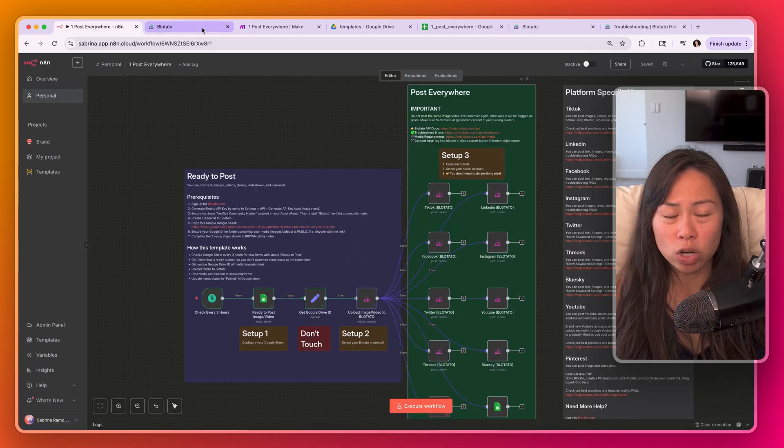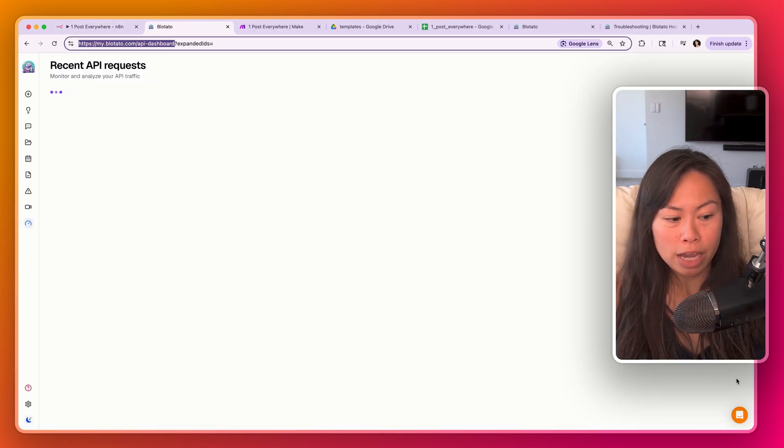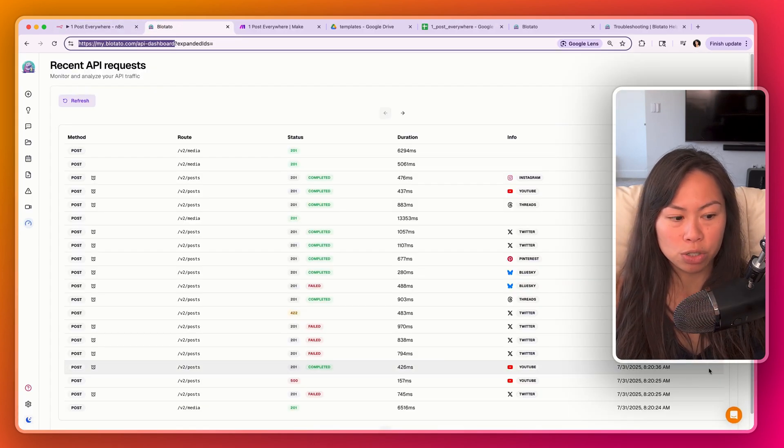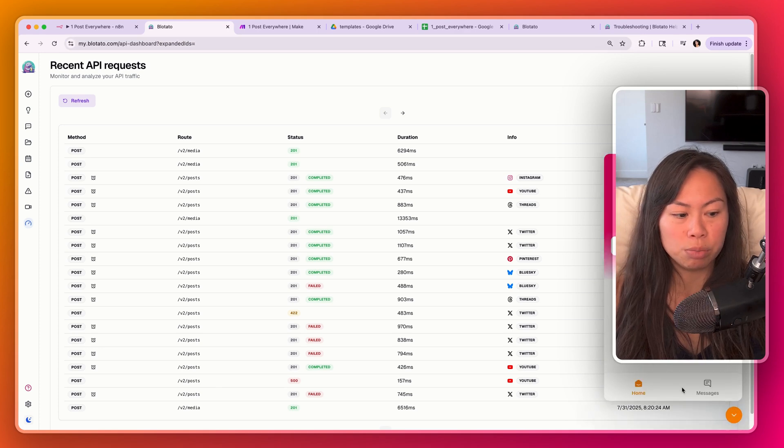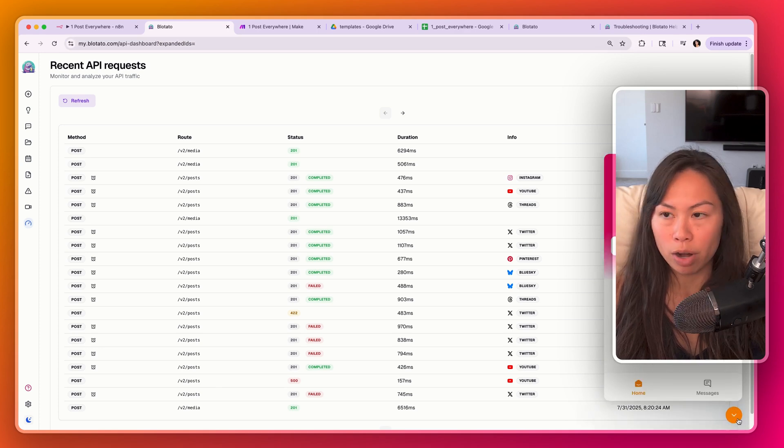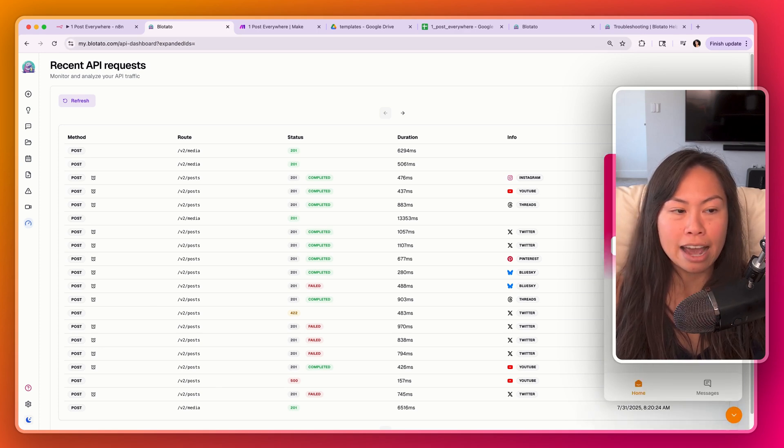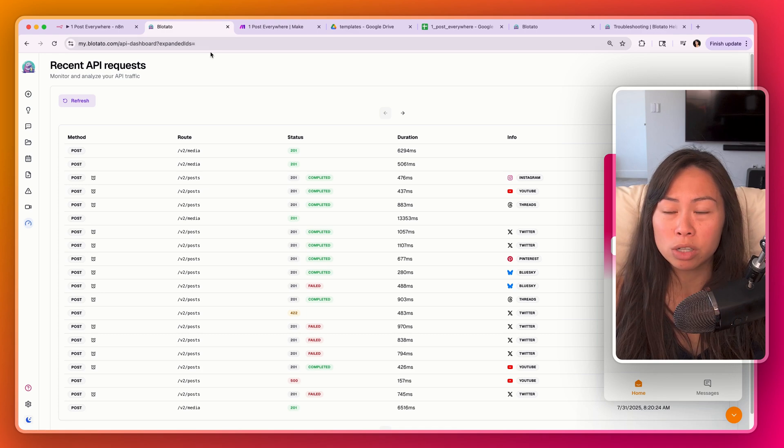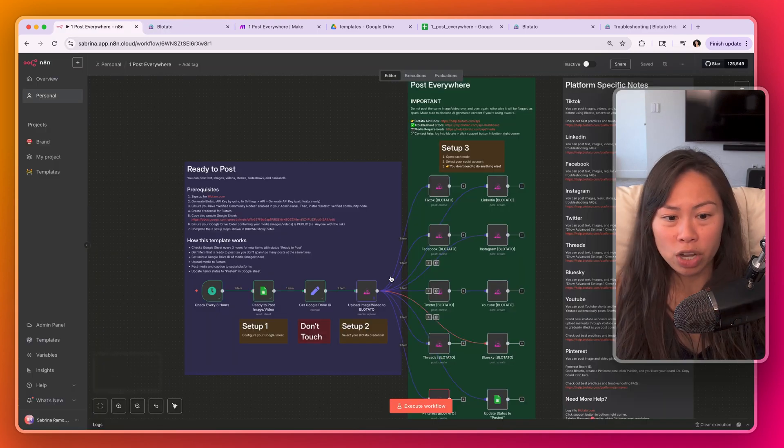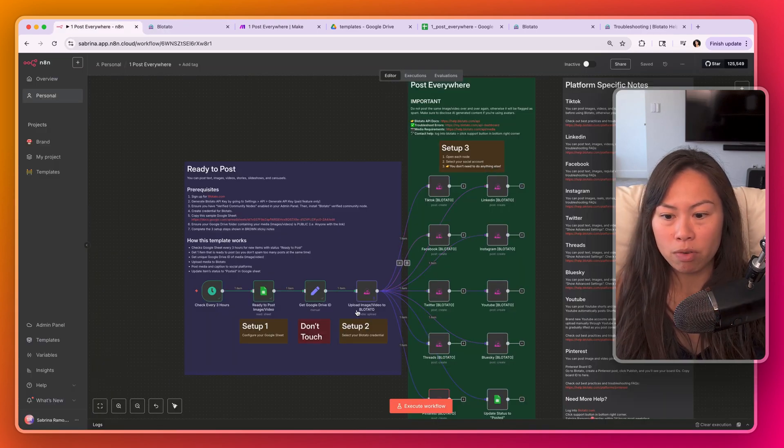And if you need additional help, I'm always happy to help troubleshoot people's automations. Click this orange button on the bottom right corner, and I try to answer everything within 24 hours on most weekdays. And that's pretty much it to get it up and running.